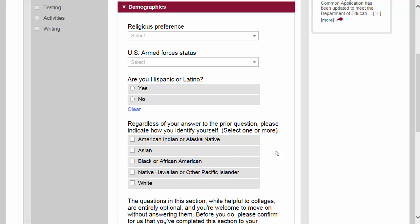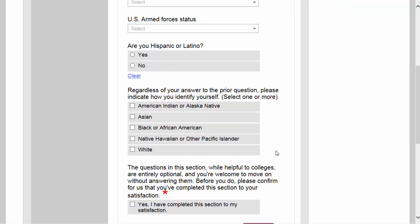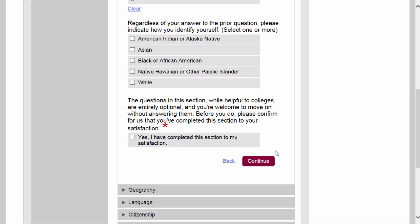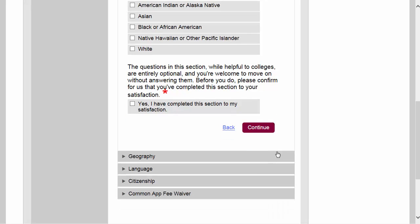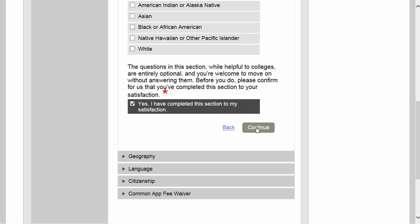We've now reached the demographic section. You'll notice there are no asterisks here, but you can go ahead and answer these questions if you want to provide this information to the colleges. It can be really helpful for college admissions officers to get a sense of who you are and create a three-dimensional image of you — answer the ones you are most comfortable with. This section is optional, so I'm going to go ahead and click on continue.